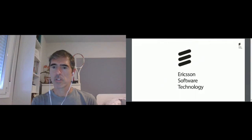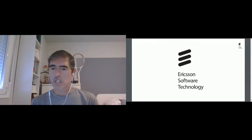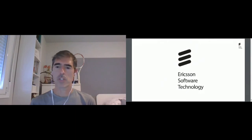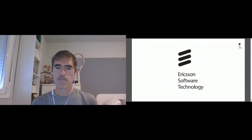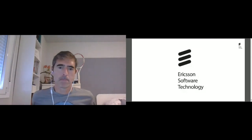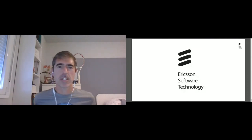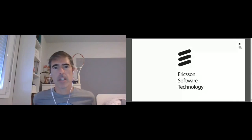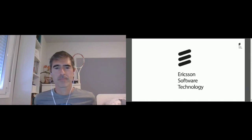No more questions, so let's finish this up. Thanks again for joining, and if you want to get in touch with me, you can use my Twitter ID.